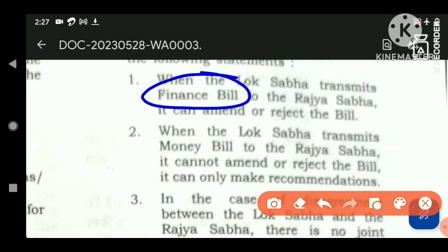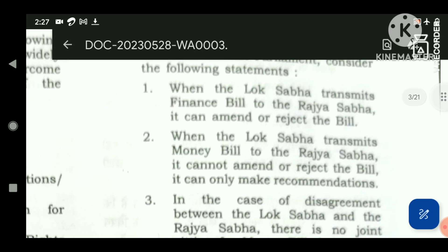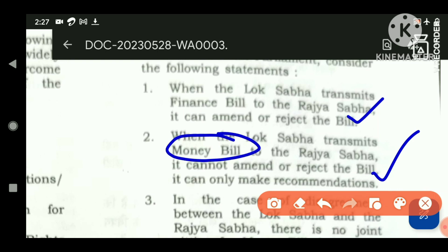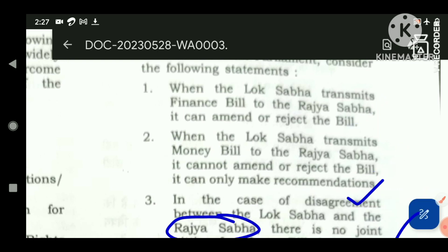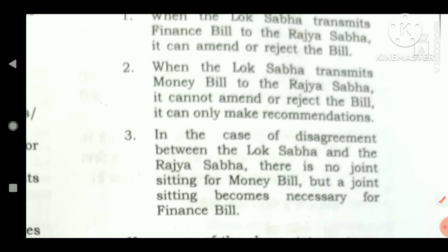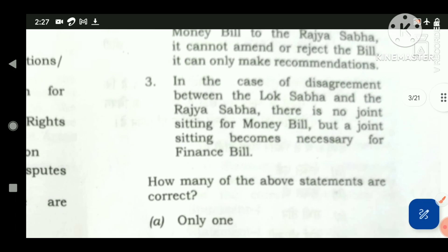Those are the only two conditions in which a finance bill behaves like a money bill; otherwise, all other procedures are the same. The Rajya Sabha can amend and reject a finance bill, so the first statement is correct. When the Lok Sabha transmits a money bill to the Rajya Sabha, it cannot amend or reject it — it can only make recommendations. This statement is also correct.